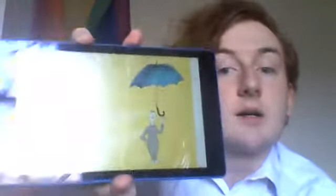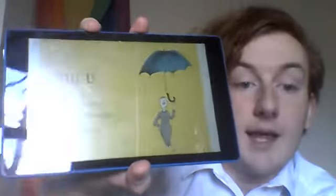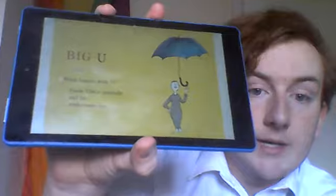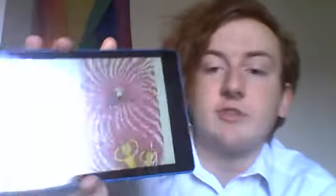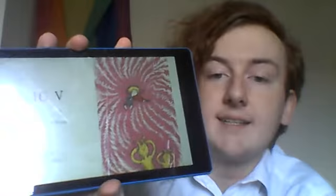Big U, little U, what begins with U? Uncle Ob's umbrella and his underwear, too. Big V, little V. Vera Violet Finn is very, very awful on her violin.